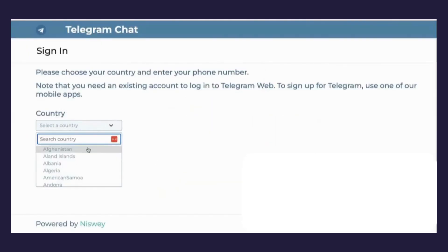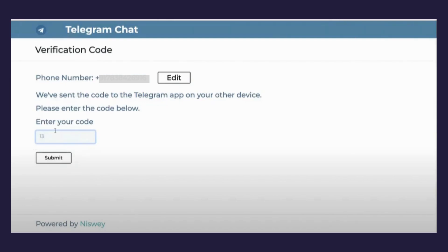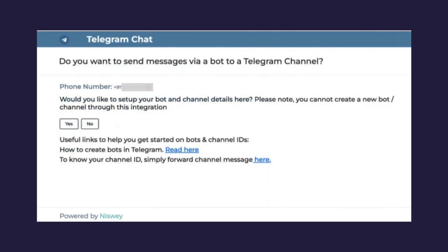After this, you will be asked to enter your details like country and phone number. You will receive a code on the number you provided — please enter it accordingly. You will then be shown a screen asking you to set up a bot and channel details. Please note that NisWire is only compatible with one channel and one bot for now.